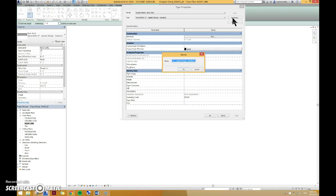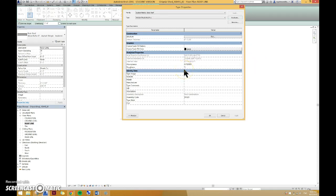We can name it wood truss roof. I've already created one, so I'm going to name this wood truss roof 2.